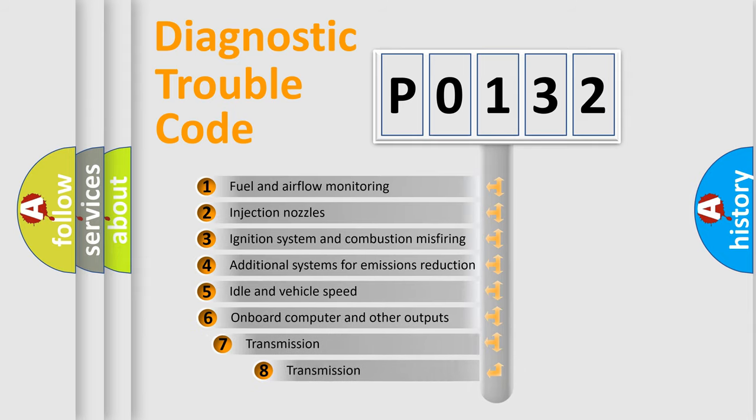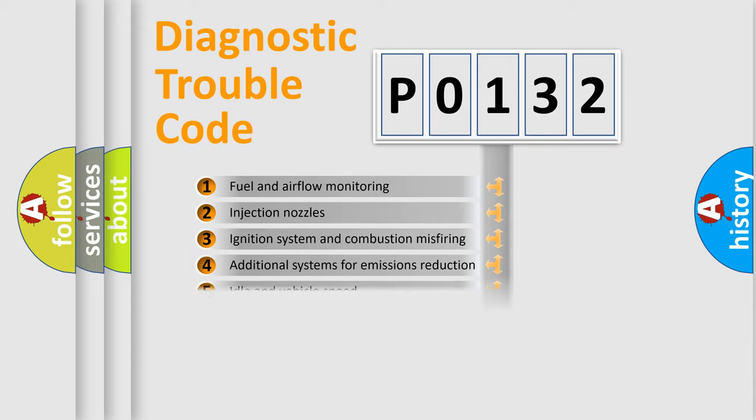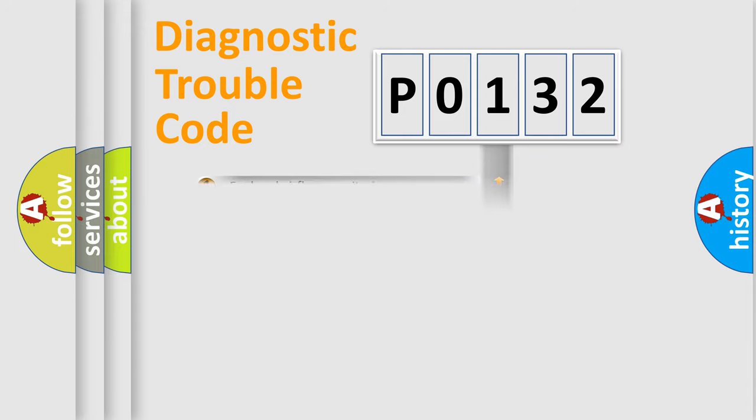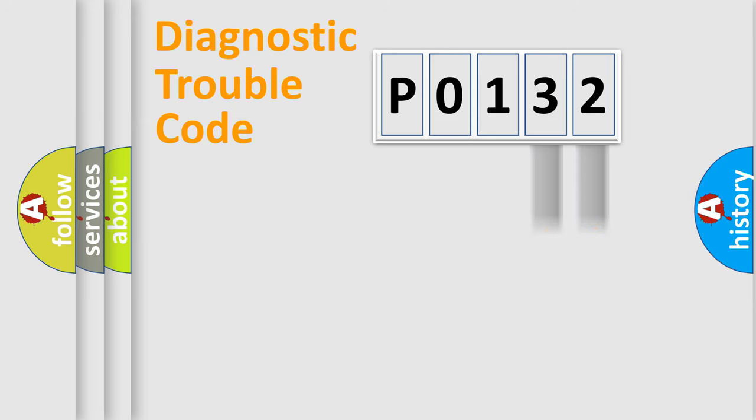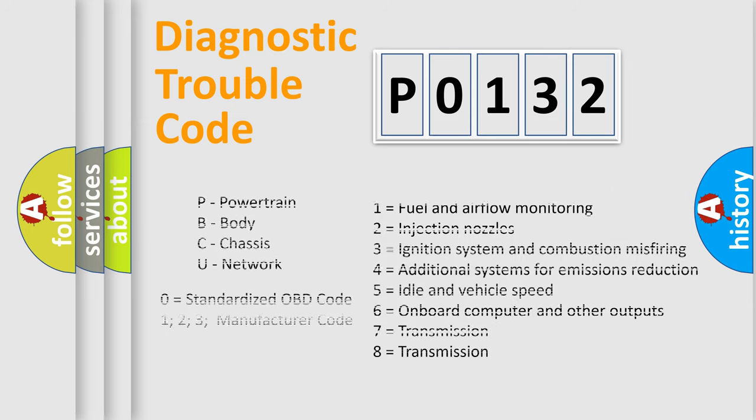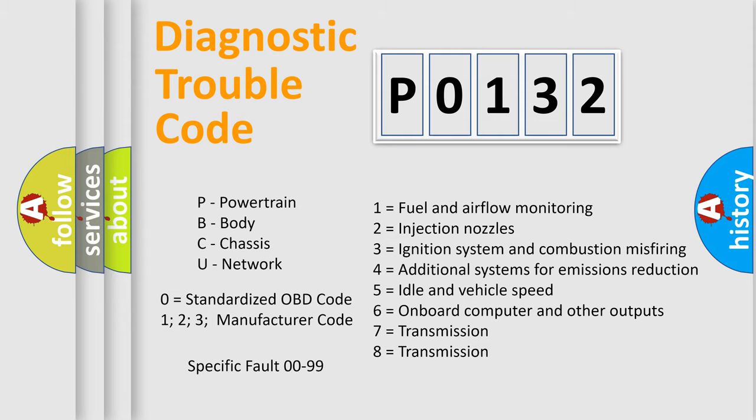The third character specifies a subset of errors. The distribution shown is valid only for the standardized DTC code. Only the last two characters define the specific fault of the group. Let's not forget that such a division is valid only if the second character code is expressed by the number zero.